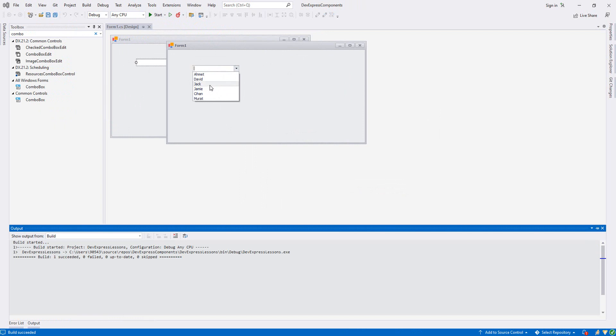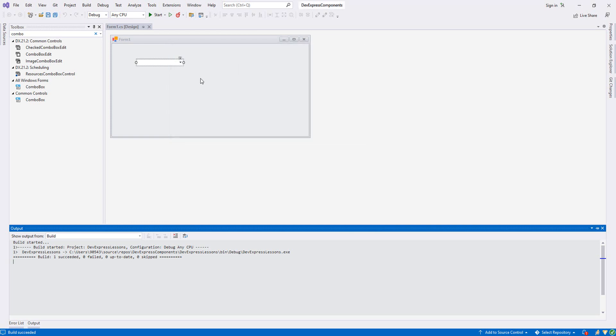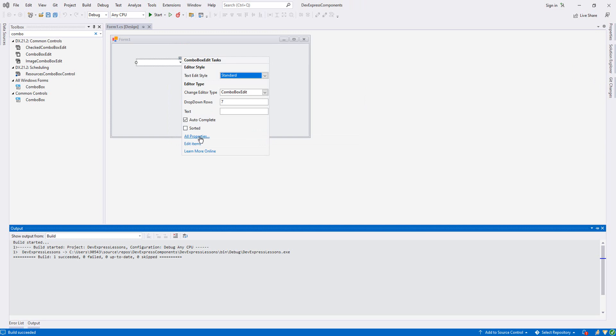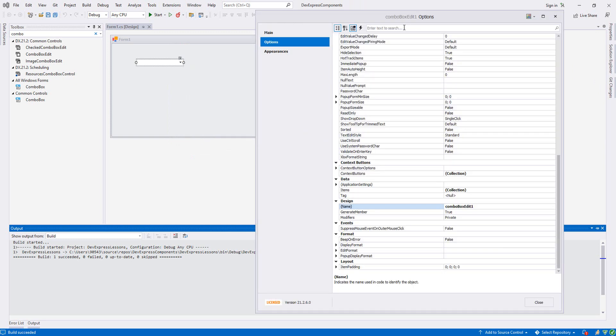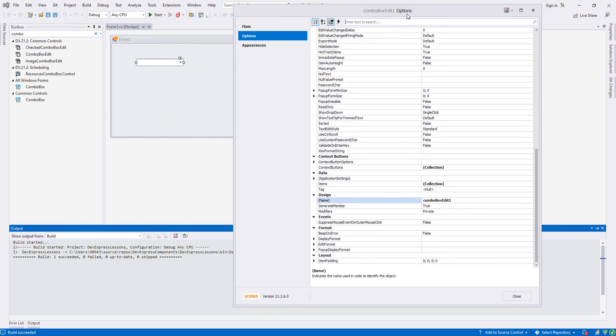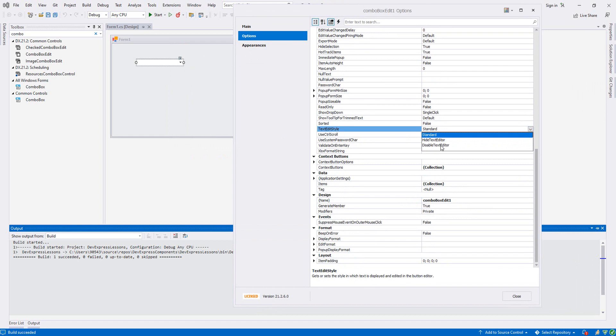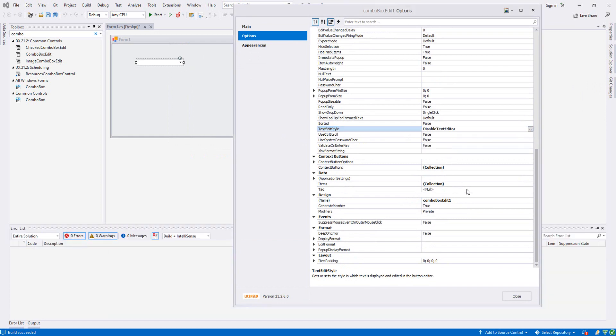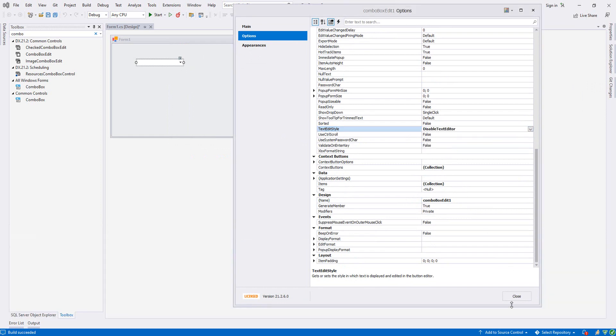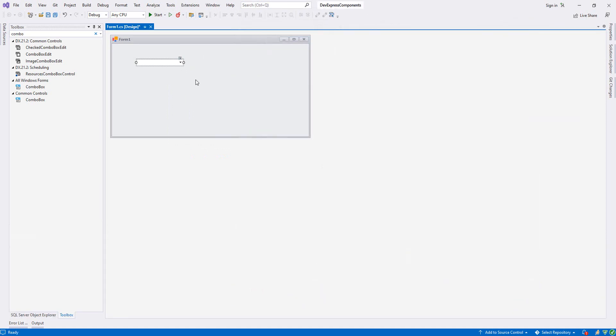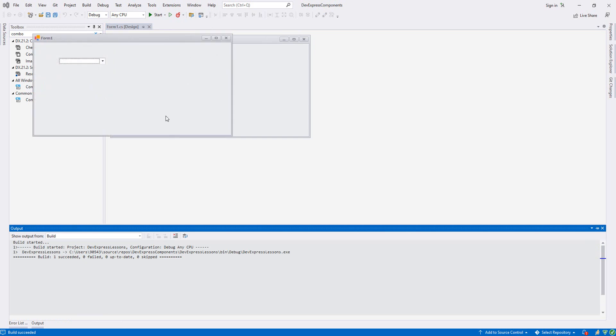Now let's run it and see how it looks. As you see, we have all the names we added inside our ComboBox Edit. But there's one thing I would like to do. For example, if I choose Ahmed, I can edit it. I just want to prevent this. So in order to do that, we go to all properties, and then from properties, TextEditStyle. This is Standard. I will disable text editor.